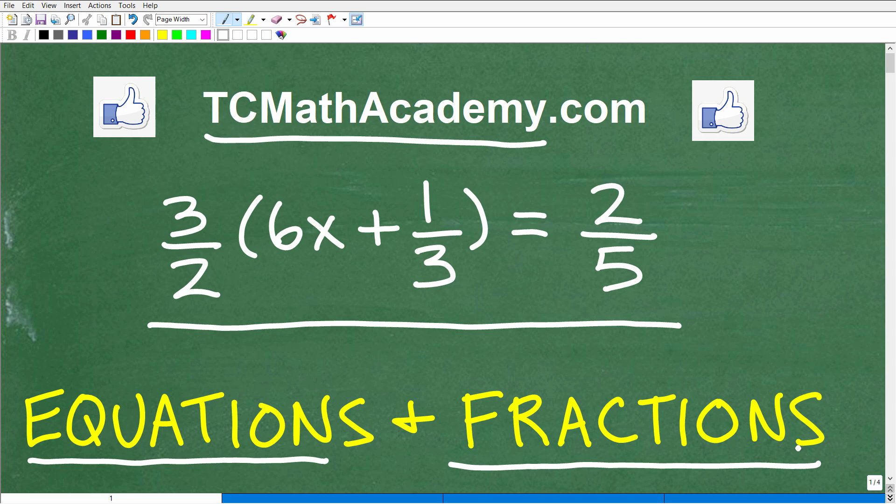A lot of you out there don't like fractions. Here's the deal: if you're going to be dealing with mathematics at any level — arithmetic, elementary math, middle school math, high school math — you have to get really comfortable with fractions. So don't let fractions intimidate you. If you need some help with fractions, I'll give you some guidance later on.